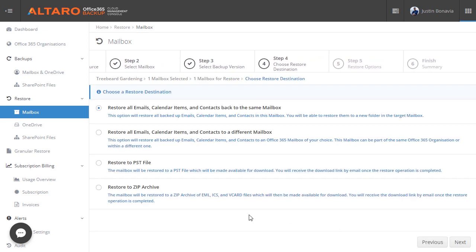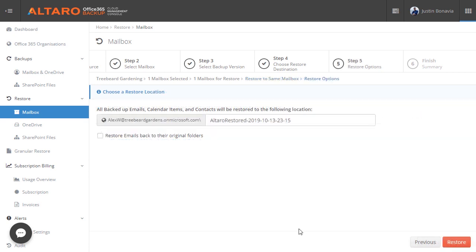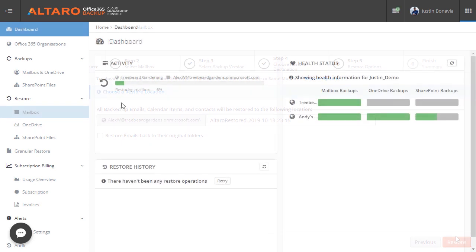Currently, we can recover to the same mailbox, a different mailbox in the same Office 365 organization, or to a zip archive. Now, once you have your options selected, you can start the restore job and monitor its progress on the dashboard.